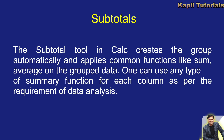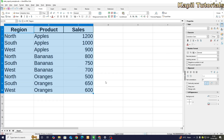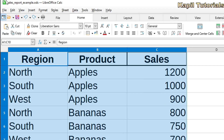I'll be explaining this practically now. I have taken one example — a simple spreadsheet with columns for region, product, and sales, with some fictitious data: north apples 1200, south apples 1000, and so on. I want to group the data region-wise and find the sales region-wise.